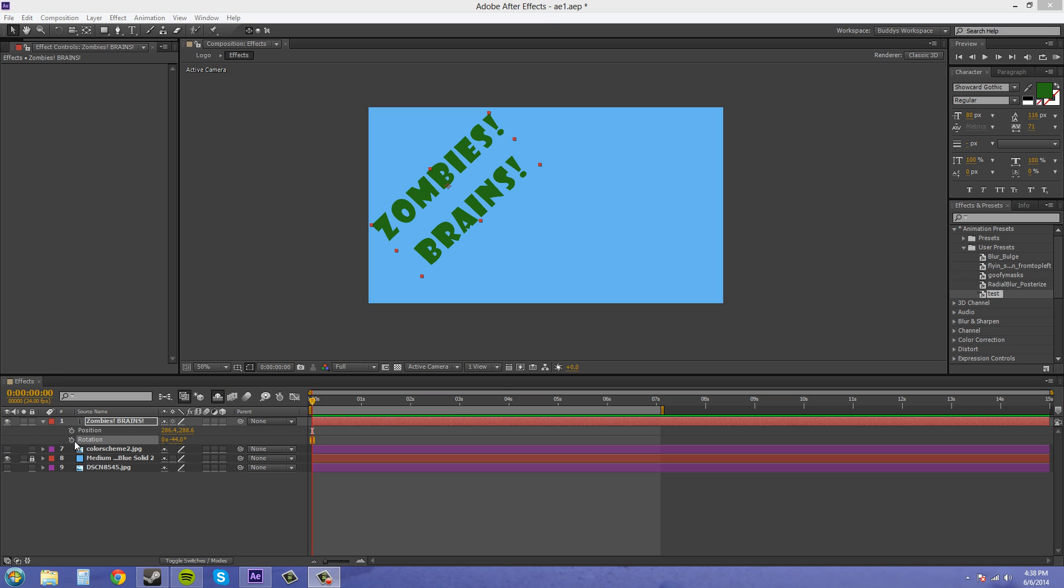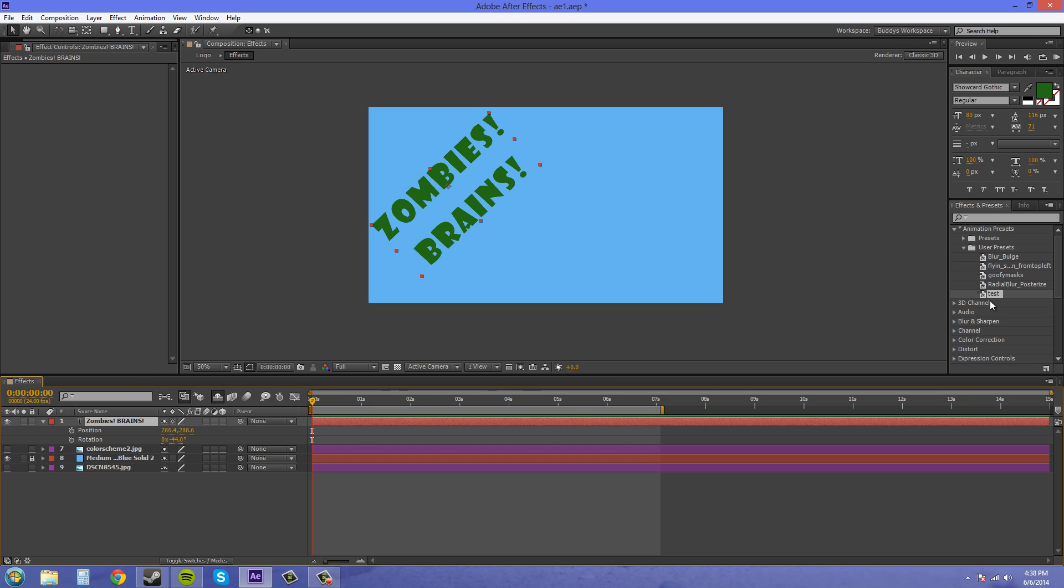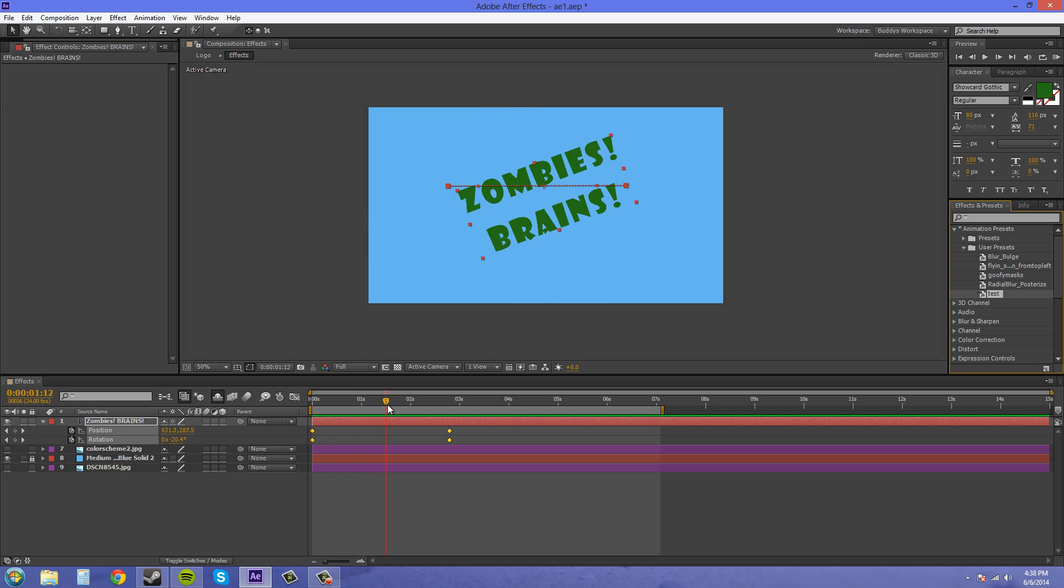So take those off. And the last way is to come into your effects and presets menu here and double click on the effect you want and it'll automatically apply it on there.